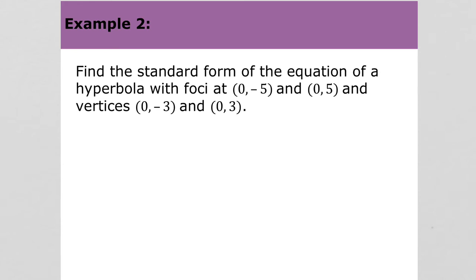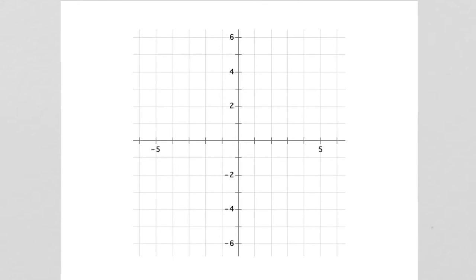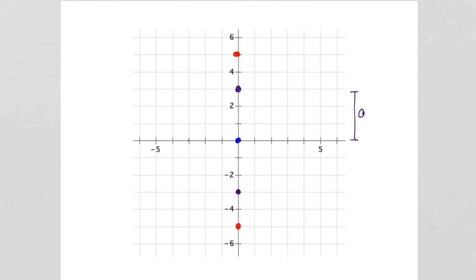For Example 2, write the standard form of the equation of a hyperbola with foci at (0, -5) and (0, 5) and vertices at (0, -3) and (0, 3). I like to start by graphing. The vertices are at (0, -3) and (0, 3) on the y-axis, and the foci are at (0, -5) and (0, 5). Our center is going to be at the origin, and we can now find a. The distance from 0 to one of the vertices is 3, so a is 3.